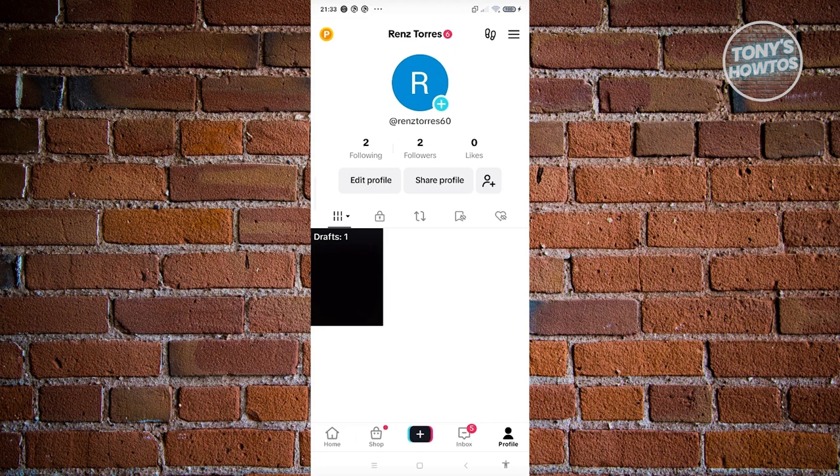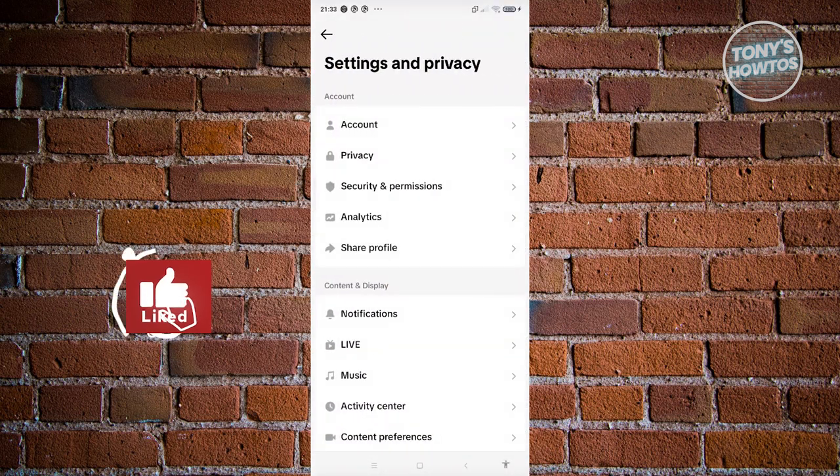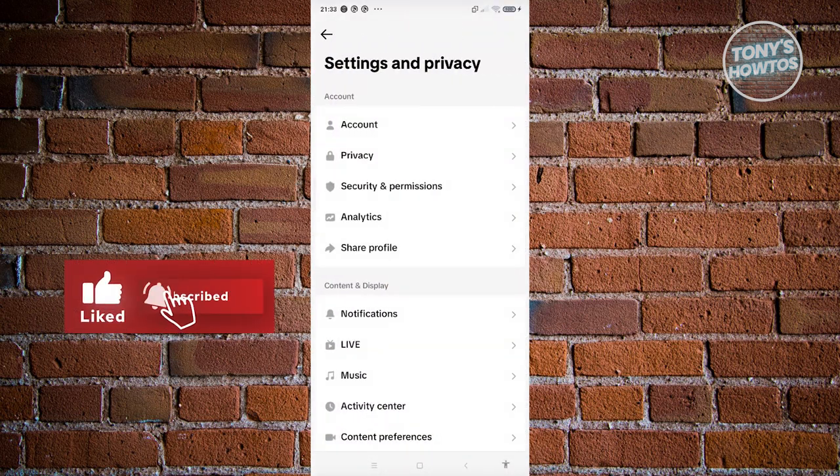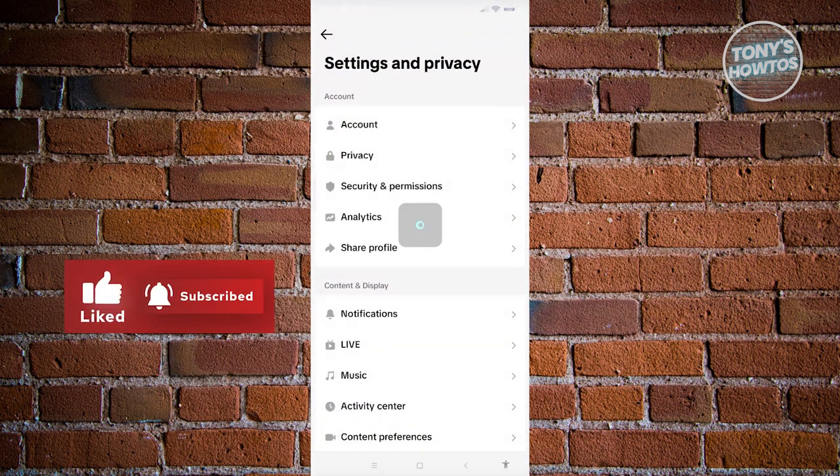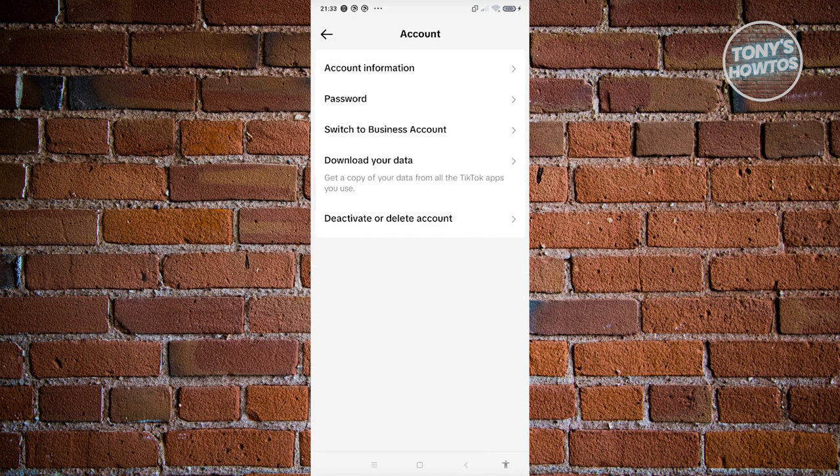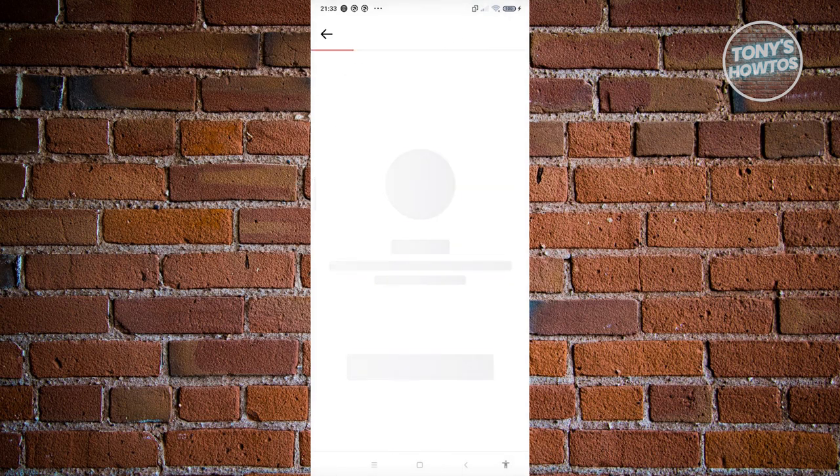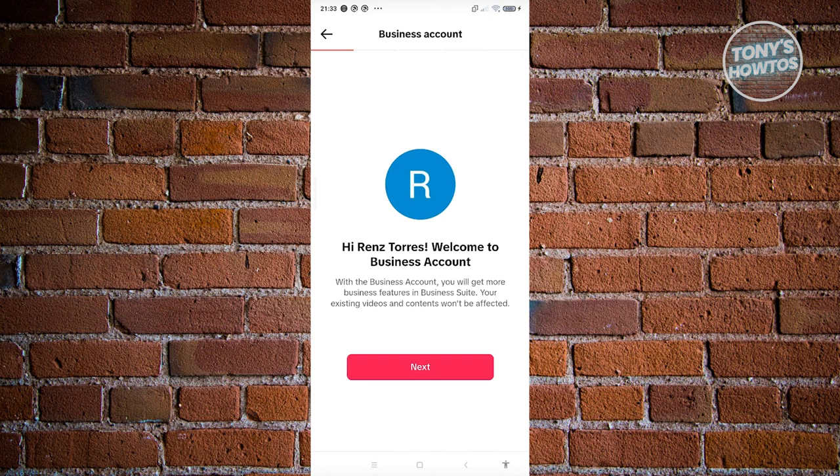If you want to take things to the next level, you could convert your account into a business account, which involves a few steps. First, at the top right, click on the three bar icon and go to Settings and Privacy. From here, go to Account, and then go to the option that says Switch to Business Account.